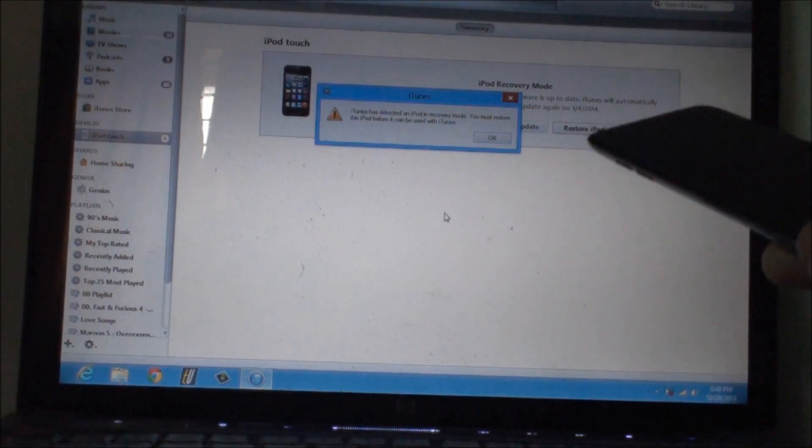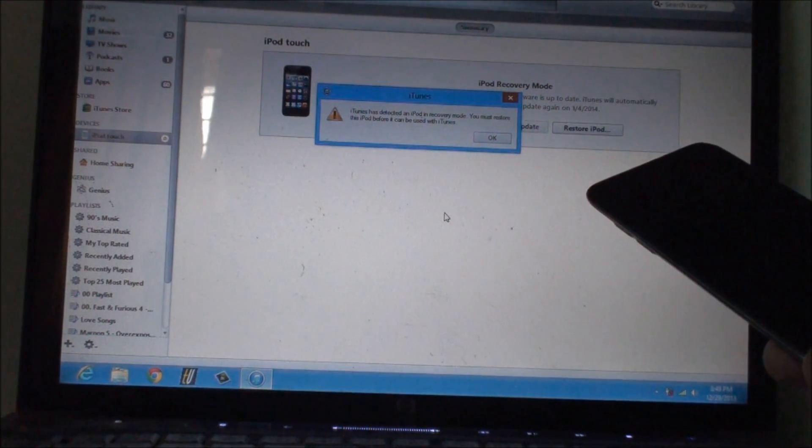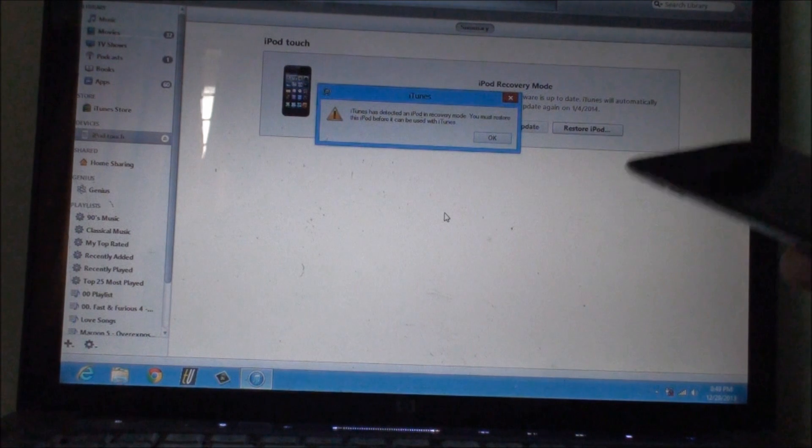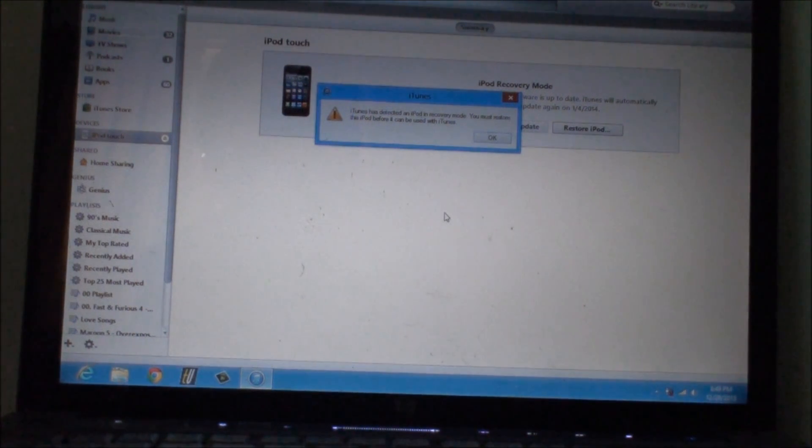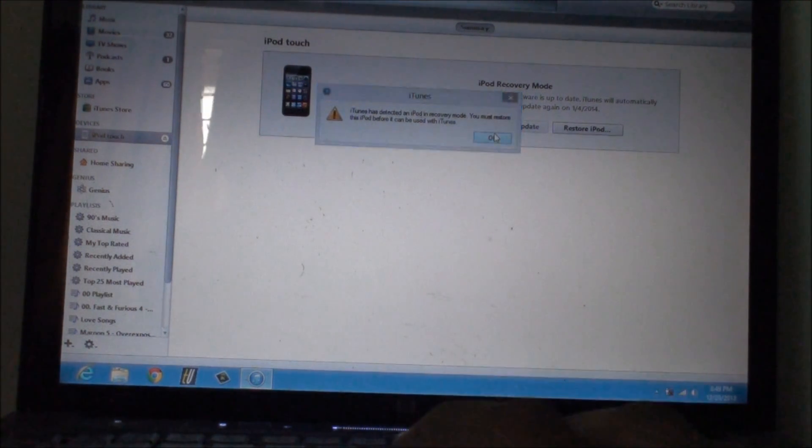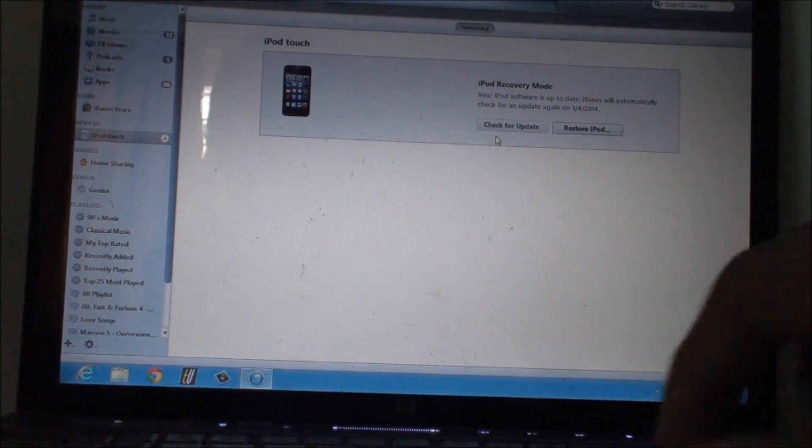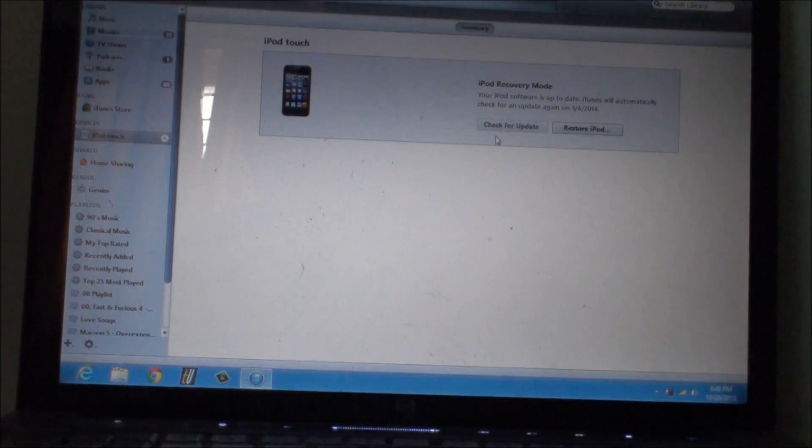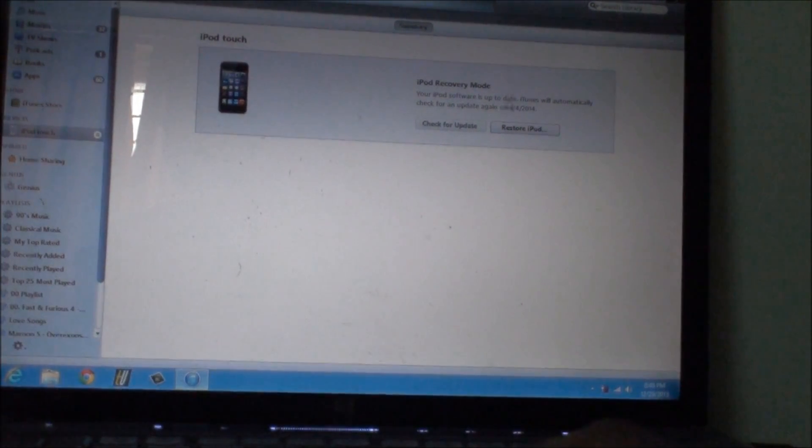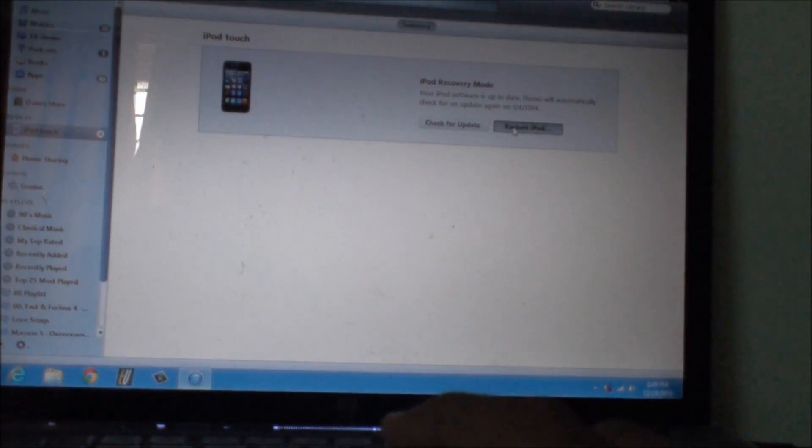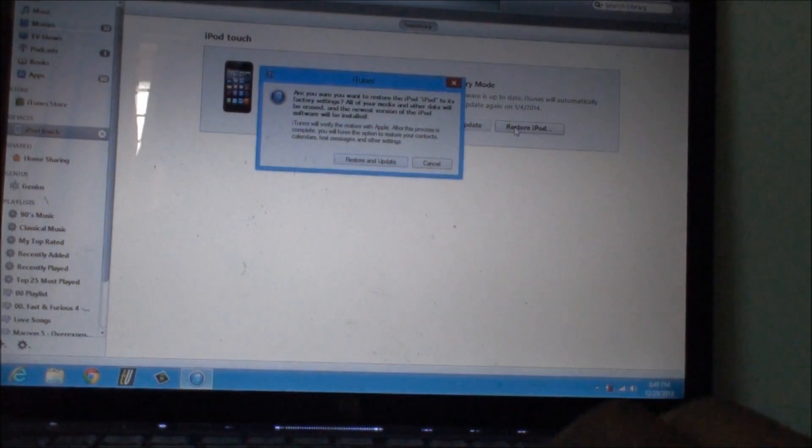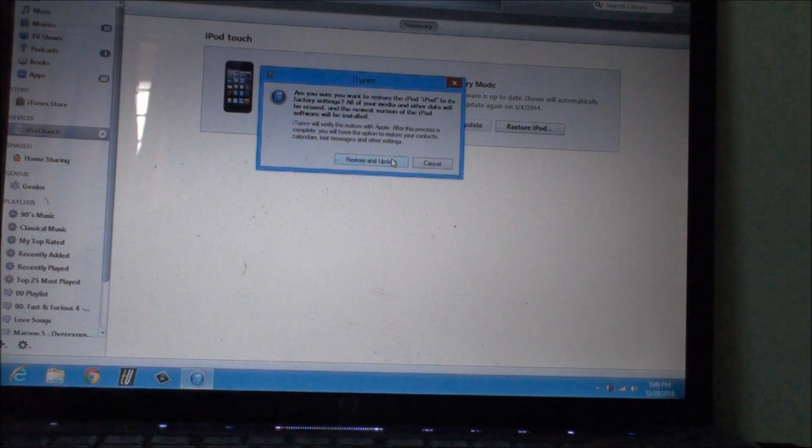Once iTunes gives this message to you, just click on OK. It's given me the message a couple of times, so now just click on restore iPod or whatever iDevice that you are using. It will say restore and update.